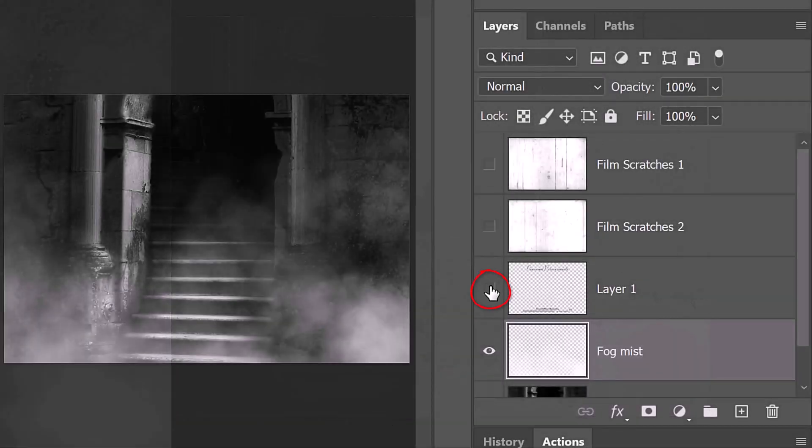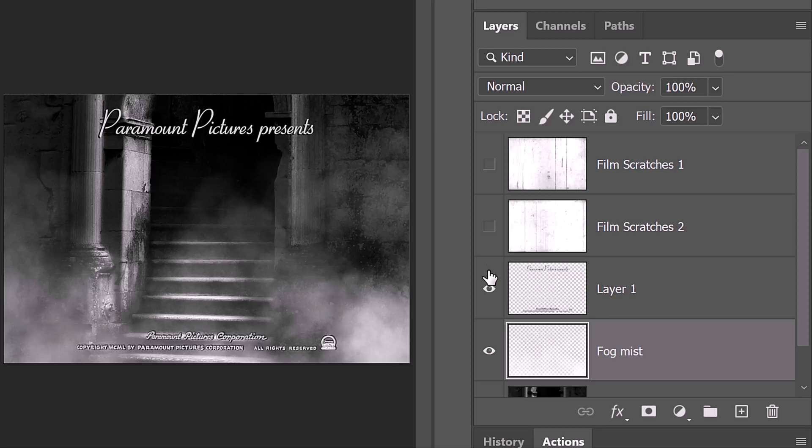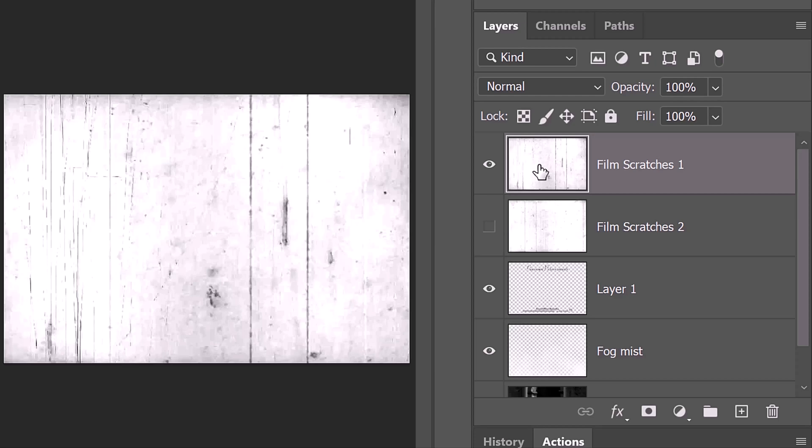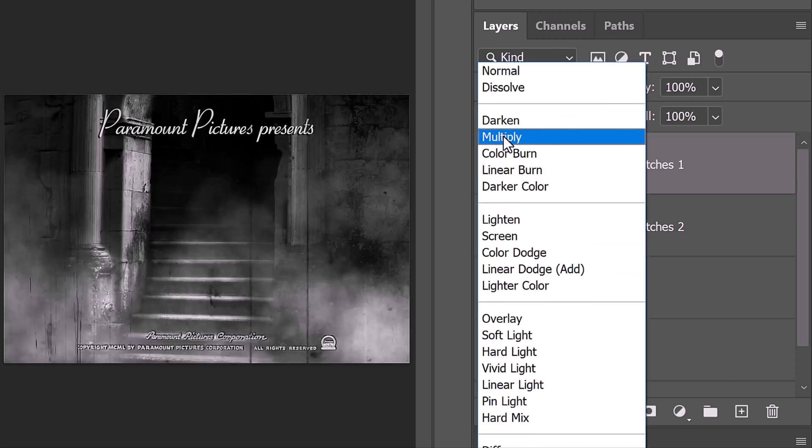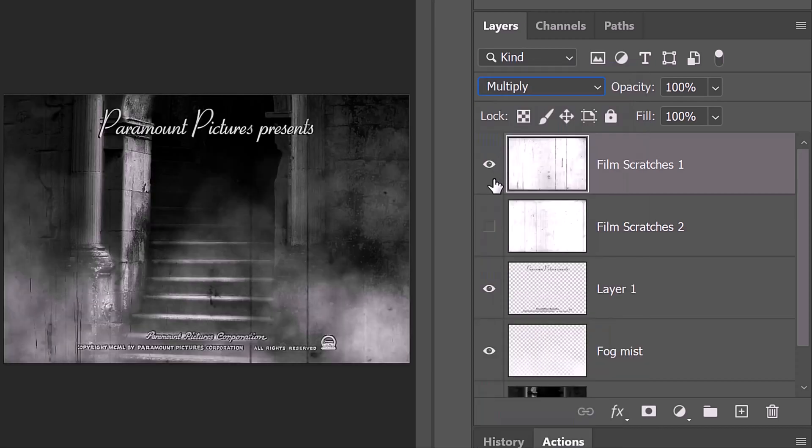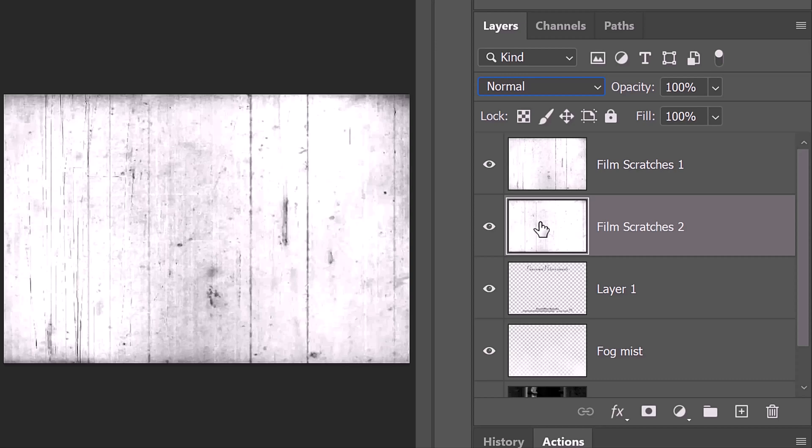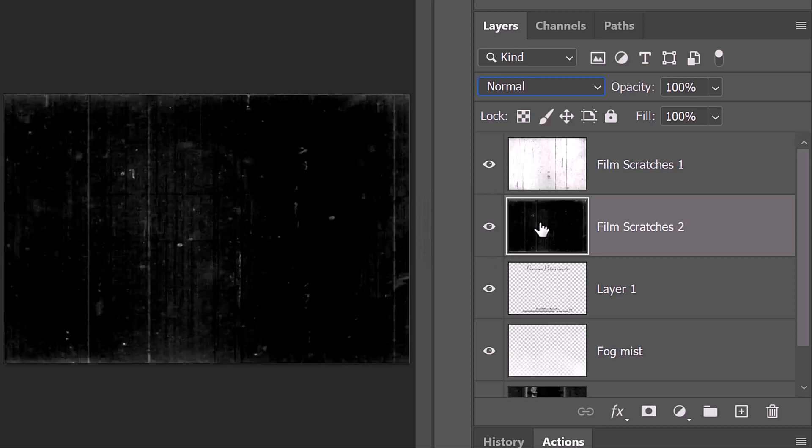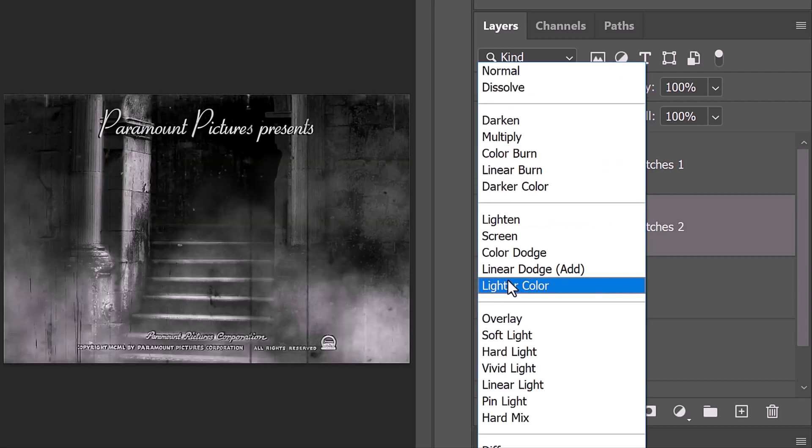Make Layer 1 visible and the top film scratches as well. Make it active and change its Blend Mode to Lighter Color. Make the film scratches under it visible and active. We'll invert it by pressing Ctrl or Cmd + I. Change its Blend Mode to Lighter Color.